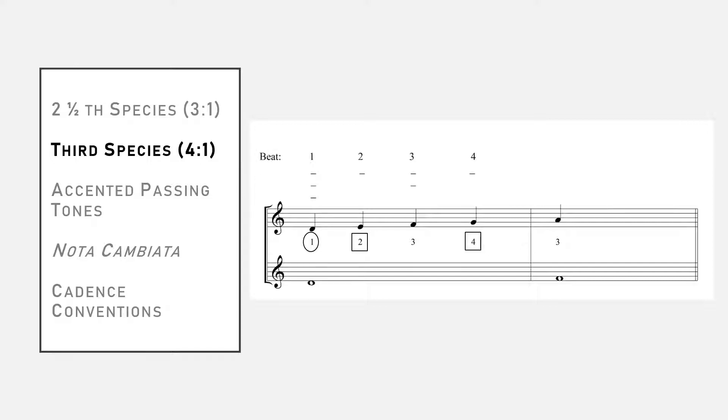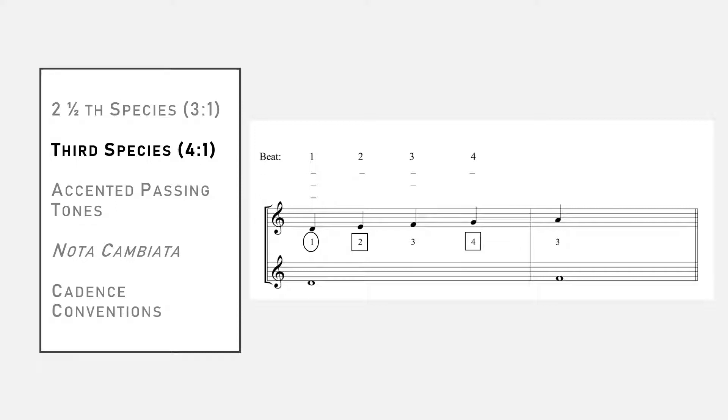The number of dashes underneath each beat represents how strong the beat is compared to the others. Beat one has the strongest accent, and just like in first and second species, we can only put consonant intervals on the downbeat. Beats two and four are the weakest beats, and we can put either consonances or dissonant passing tones on these beats.